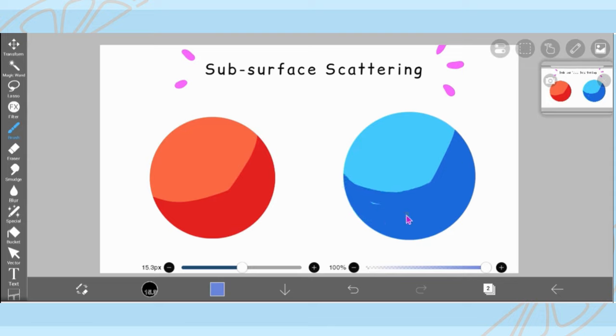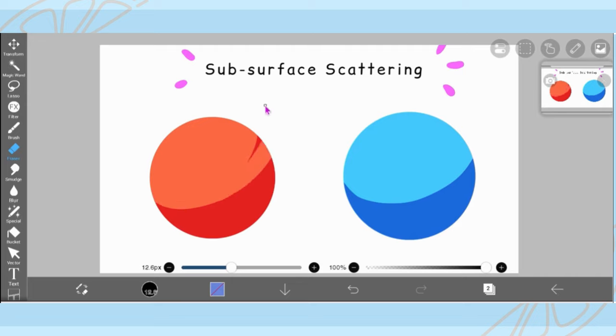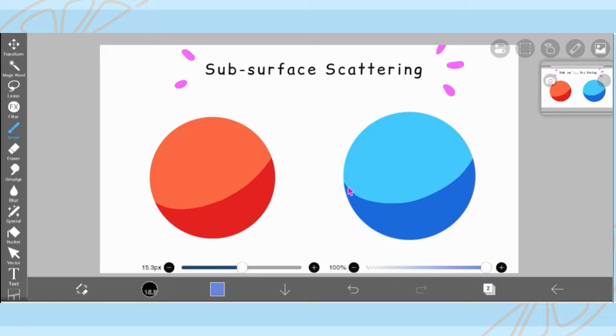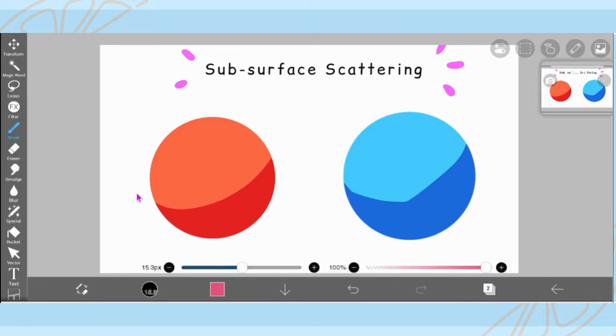So here, my drawing program that I use is called Ibis Paint or Ibis Paint X. I'm sure that these layer modes can be found in other drawing supplies like Paint Tool Sai or Clip Studio Paint or Photoshop, but we're going to be using Ibis Paint X today because that's the one I'm most familiar with.